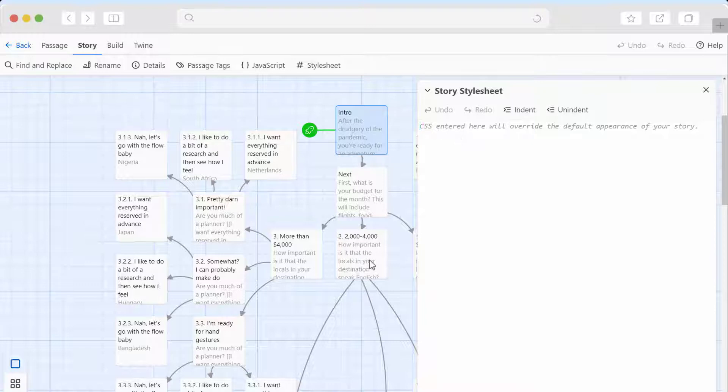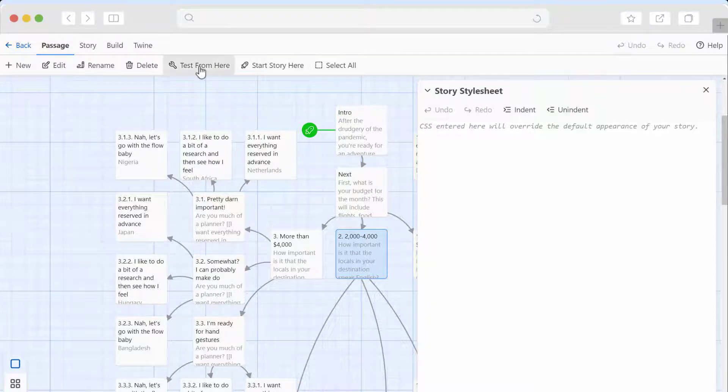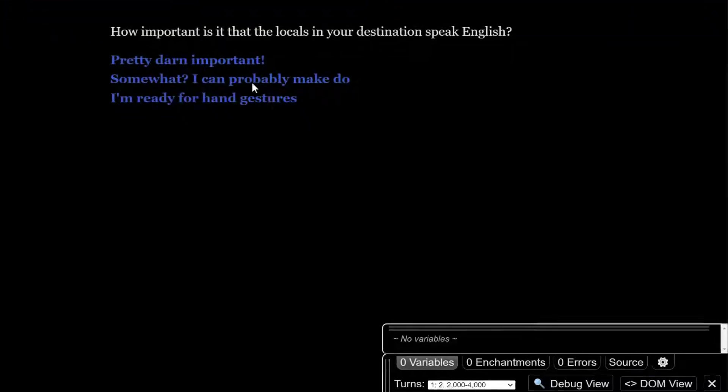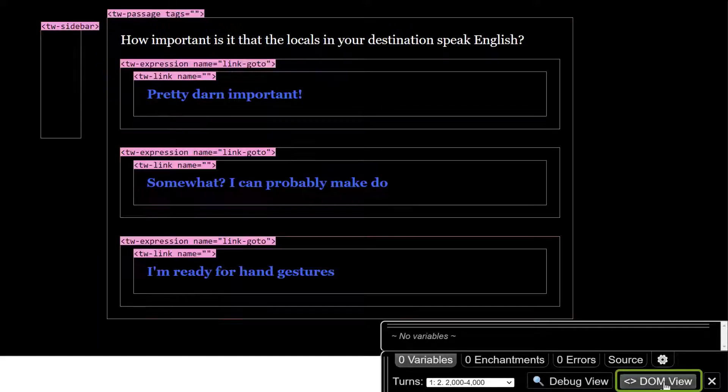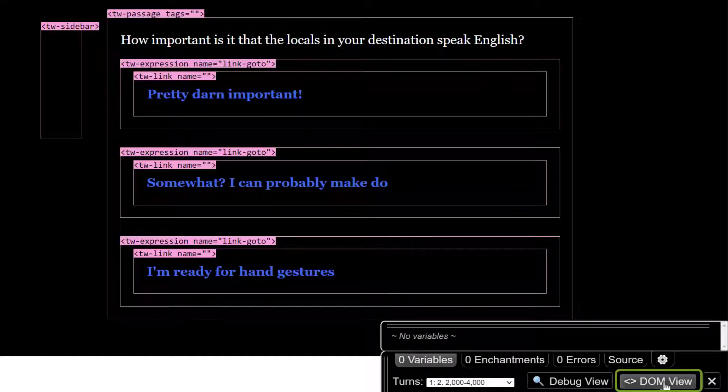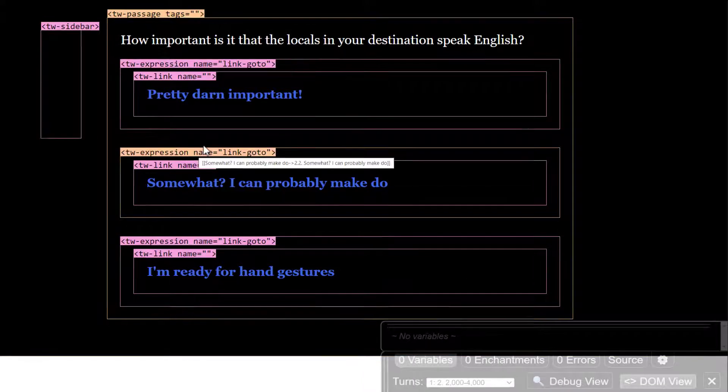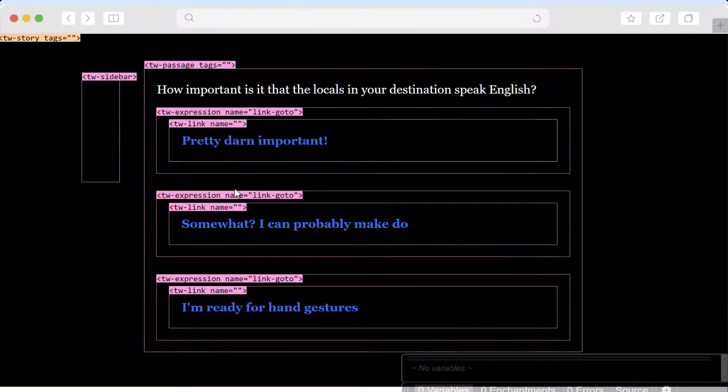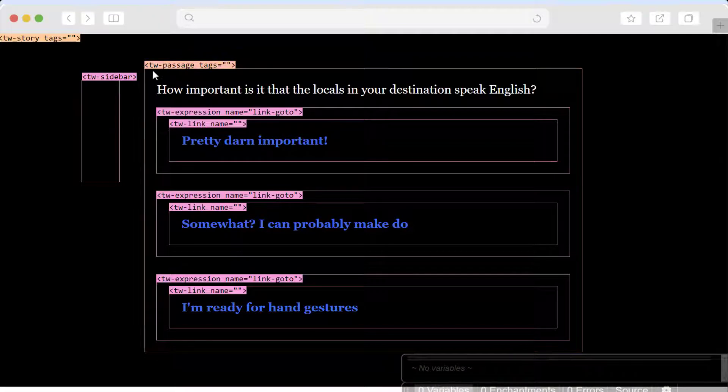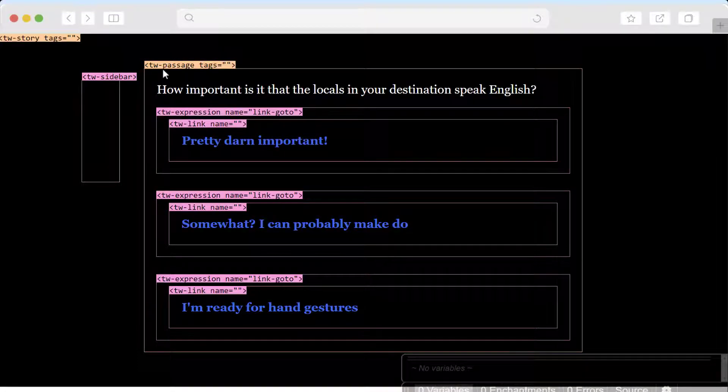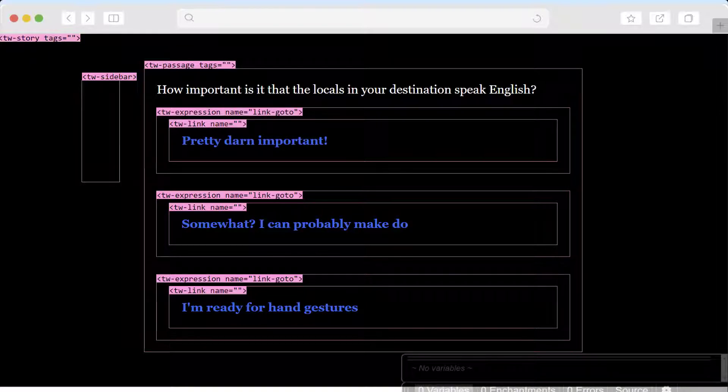Let me go ahead before I write any code here. Let's look at how we're referring to some of these elements. If we test it out, you can see the document object model. This view lets us know what we should call things when we're programming it. So for example, this whole panel looks like it's TW-passage, Twine passage. The whole page is Twine story. Cool. That's really helpful.